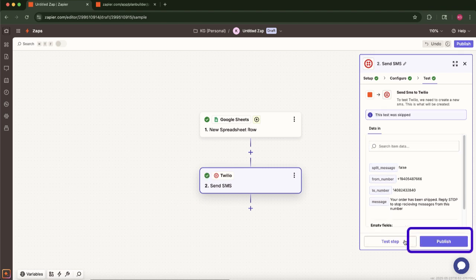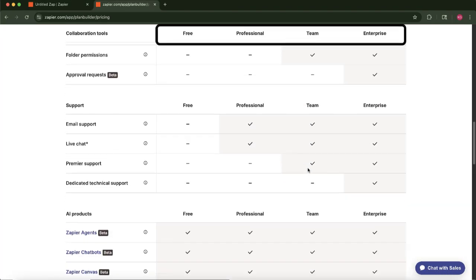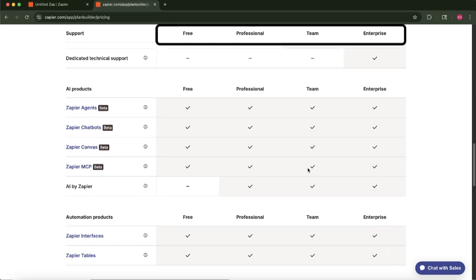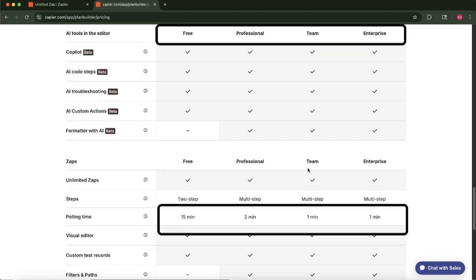After this, every time you add a new row in Google Sheets, Zapier tells Twilio to send out a text message. Remember that after adding the new row, it will take anywhere from 1 to 15 minutes depending on what kind of plan you have with Zapier. Thank you for watching.